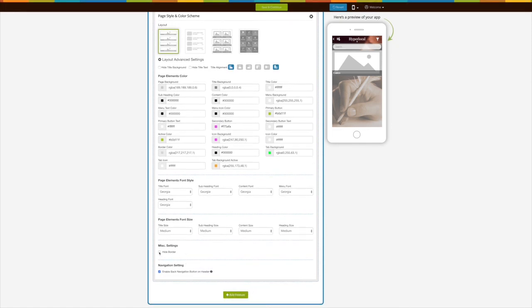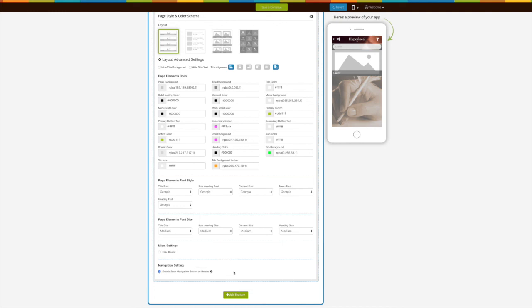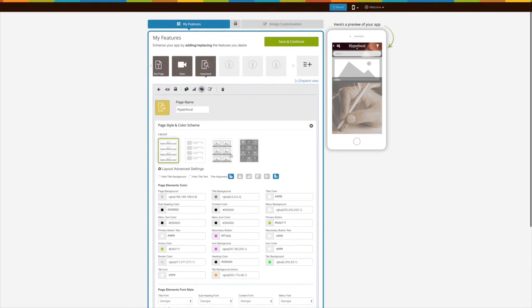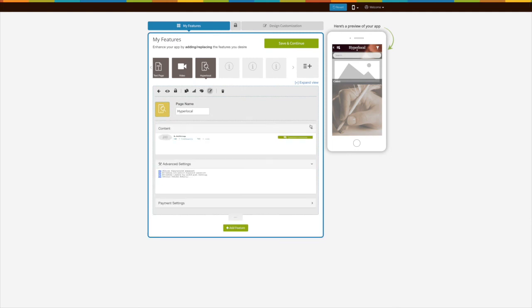Tick mark this checkbox if you want to hide borders. Tick mark this checkbox to enable the back navigation button on the header. Once you are done, click on 'Save and Continue' to finish creating your app.